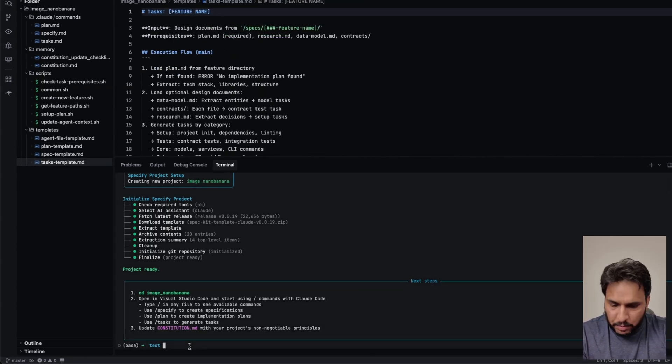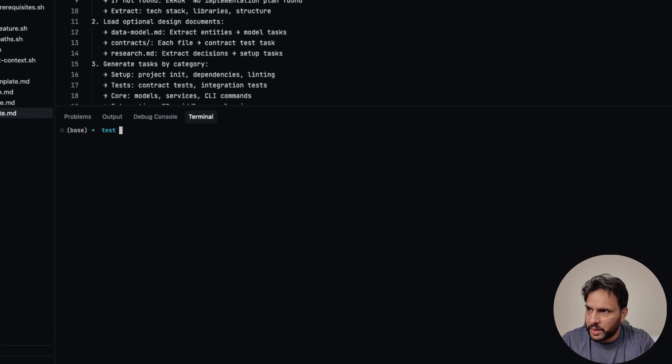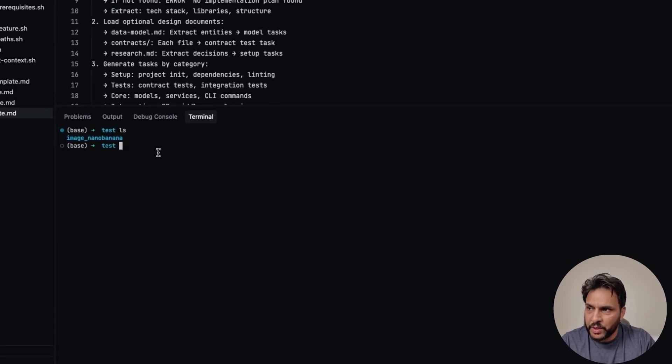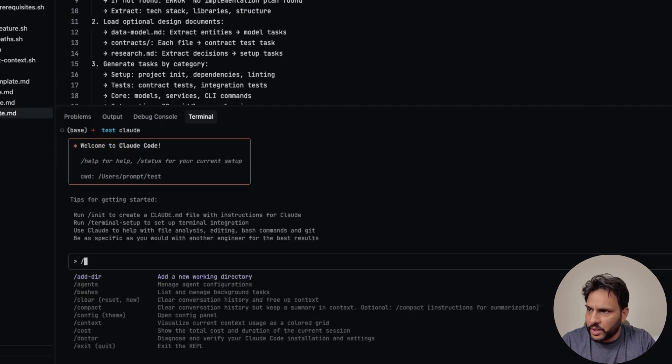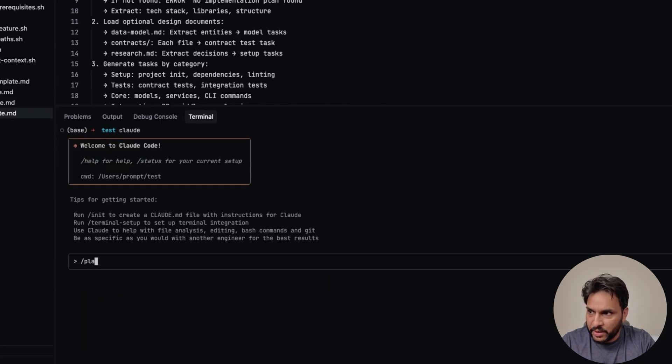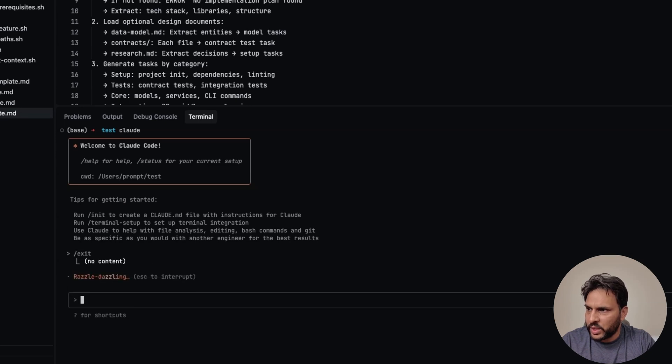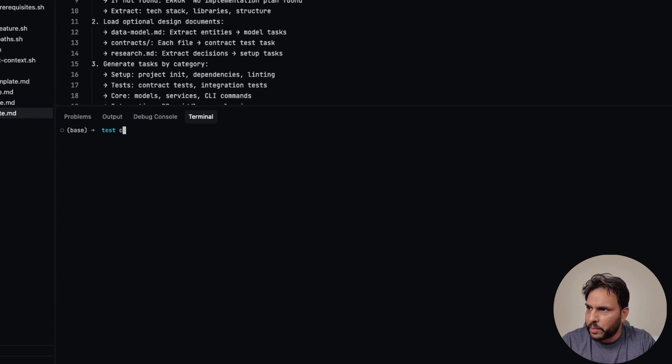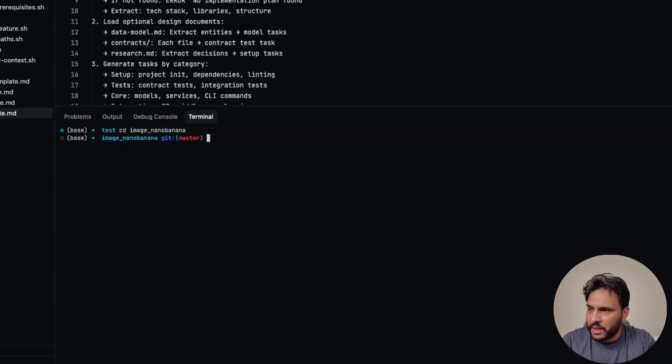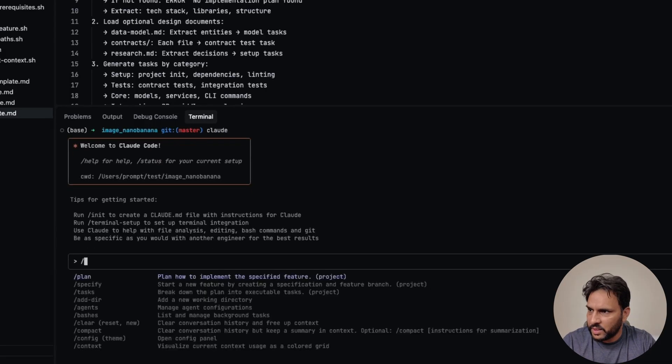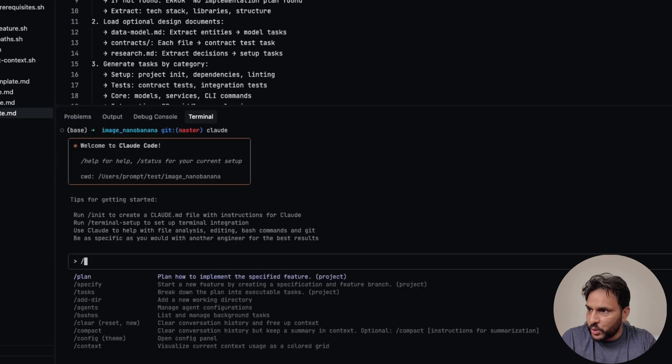Now, let me show you one quick thing. So if I go back to my terminal, and if I type LS, it actually has that folder in here. So if I trigger cloud, now if I type slash plan, we don't see that command, because we are in the root folder right now. So for this, we need to exit. So let me go back to that folder. And now if I trigger cloud again, we should be able to see that slash plan command.